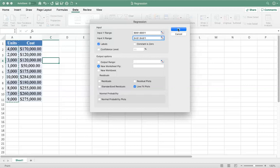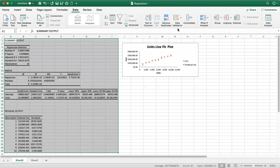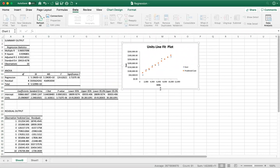Now click OK. As soon as I click OK it moves to the next sheet, shows the regression output, and also gives me the regression line.